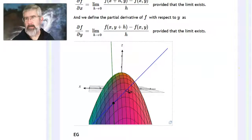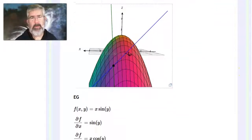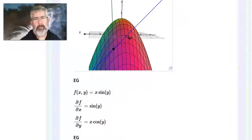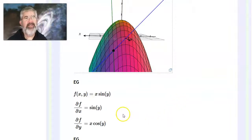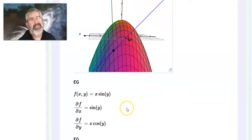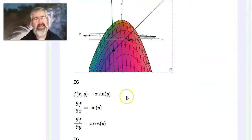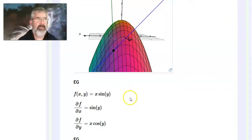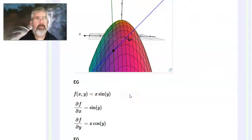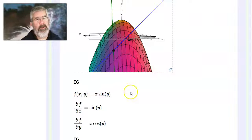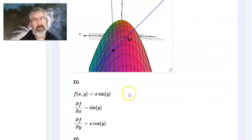Here's an example of how you calculate it. We can use the definition, but that definition is the same as in Calc 1 except that you have a variable considered a constant. For the partial with respect to x, y is considered a constant. You can show that all the shortcut rules from Calc 1 still work.